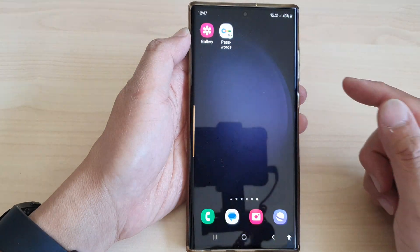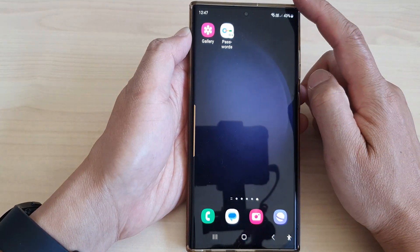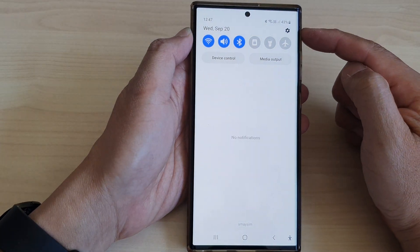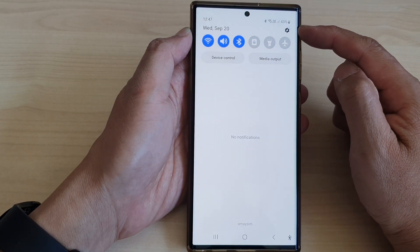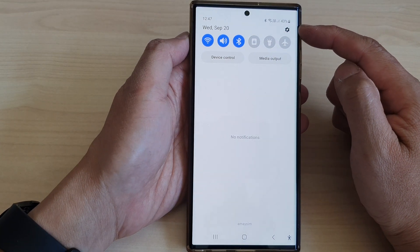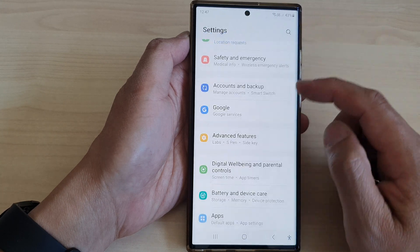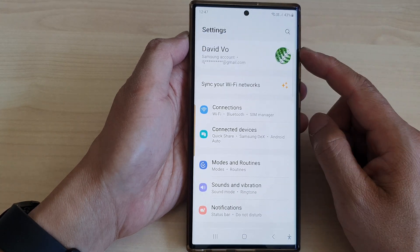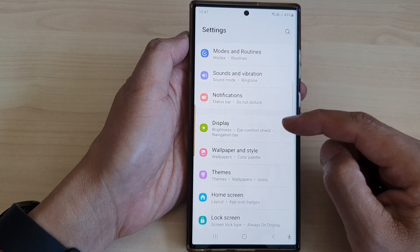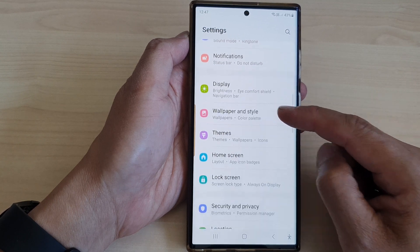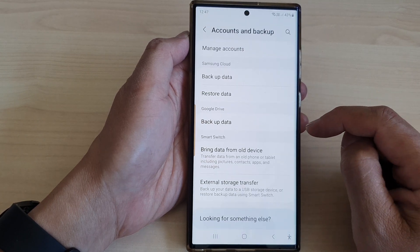First, tap on the home button to turn back to the home screen. Then swipe down at the top to open up quick settings. Now in here, tap on the settings icon, then tap on Accounts and Backup.